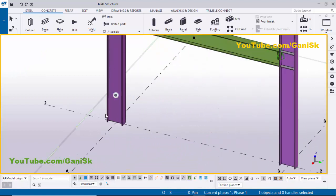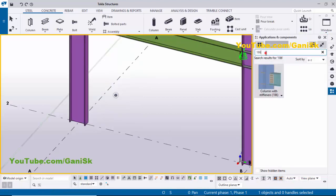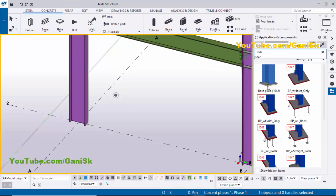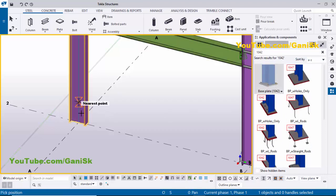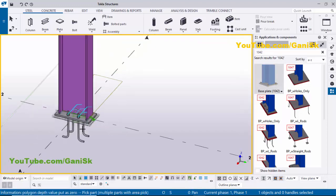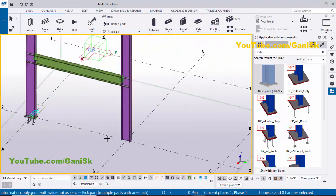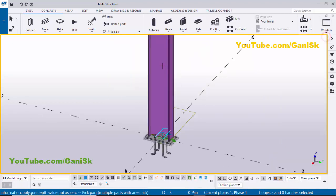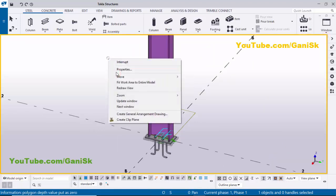Now I'm going to create a base plate connection at the bottom of this column. So go to Applications & Components using Ctrl+F, and in the search bar type 1042. You will get the component Base Plate 1042. Select this component, pick the part as the column and pick the position here — gradient section point — to create the base plate. I'm going to create the same base plate on the other column. Select the column and pick the position here. Now close this window, right-click Interrupt, then click Space, right-click Redraw.